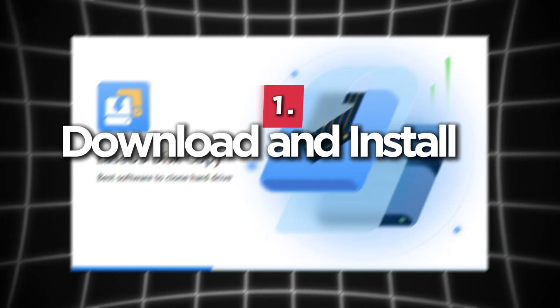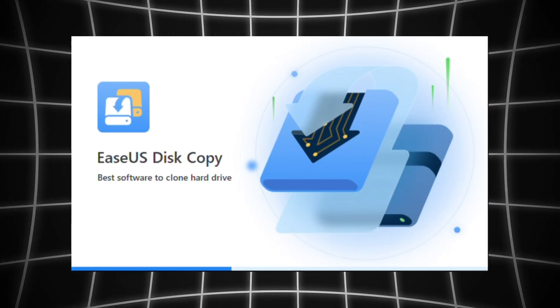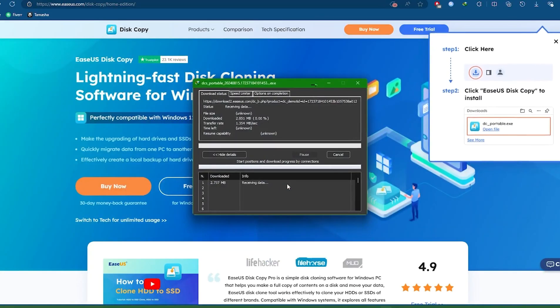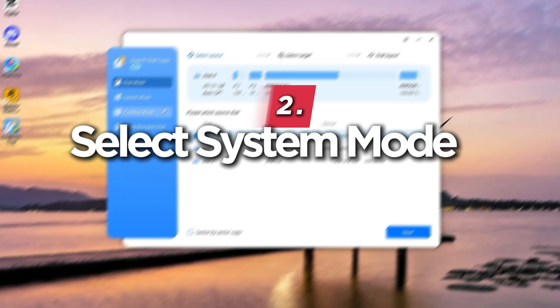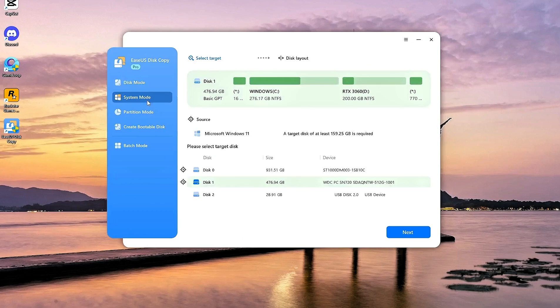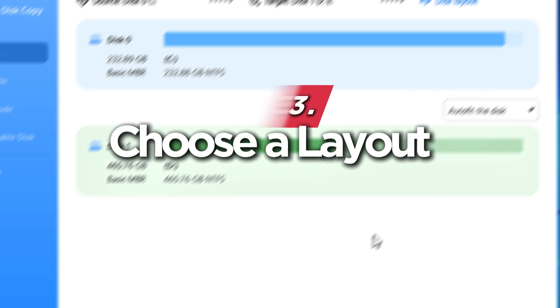Number one, download and install EaseUS Disk Copy on your PC. Open the software. Number two, go to system mode. Select your new SSD as the target disk and click next. Number three, choose a layout for the target disk.